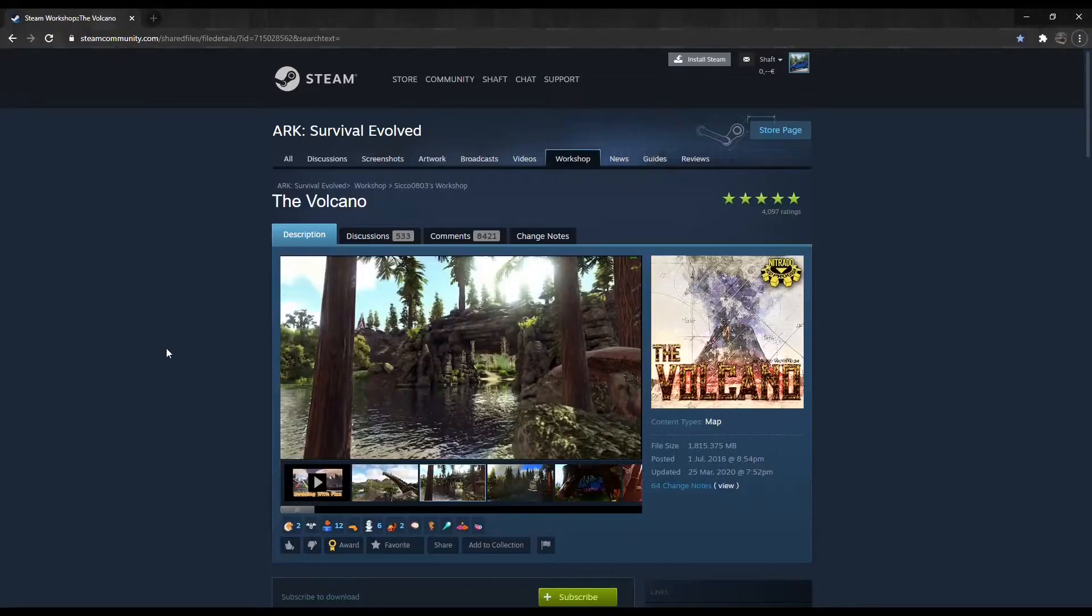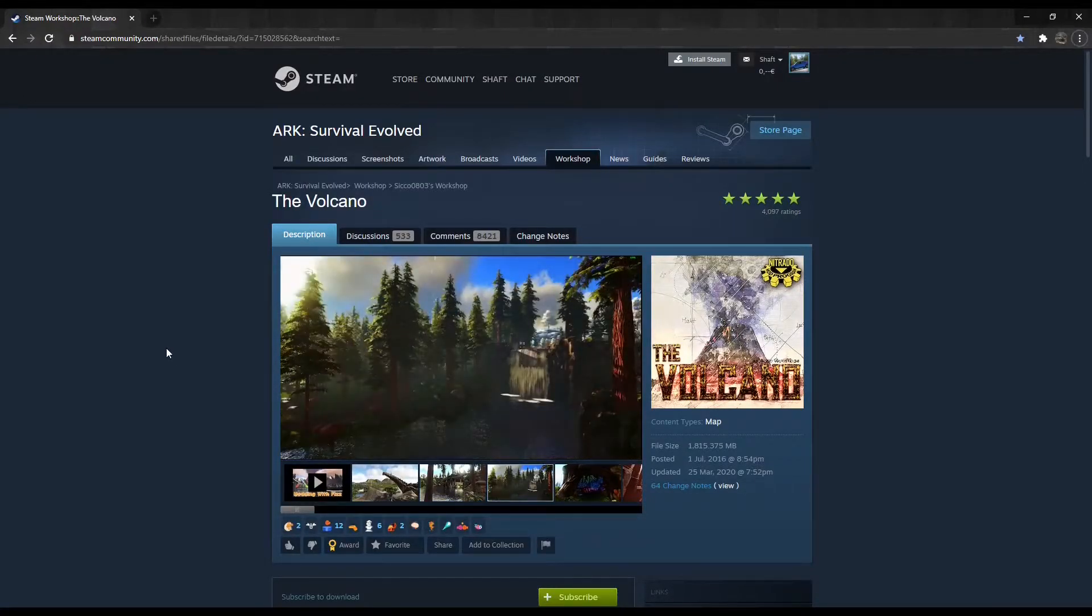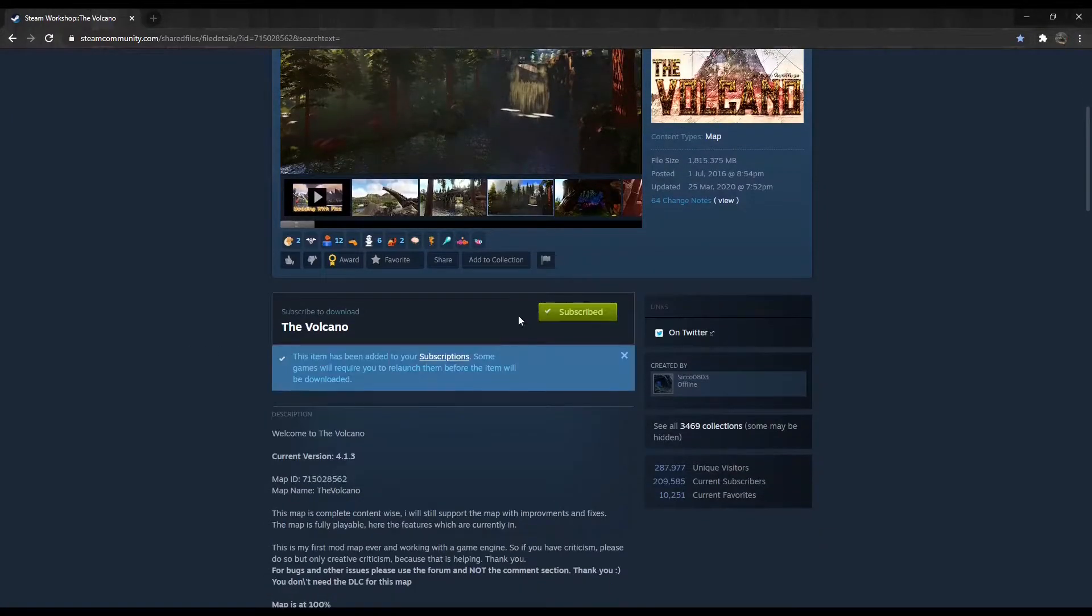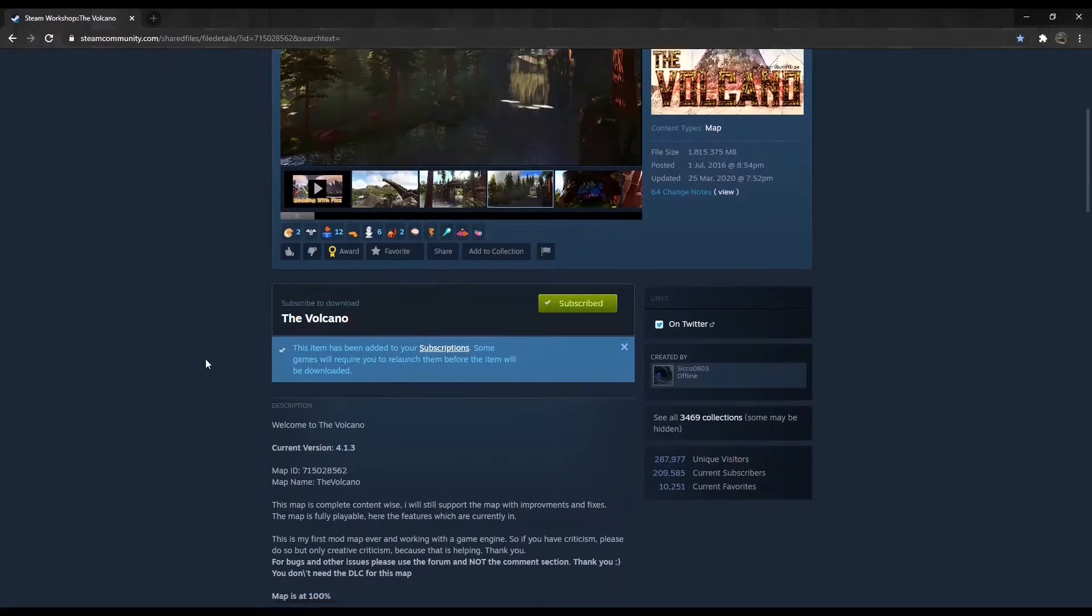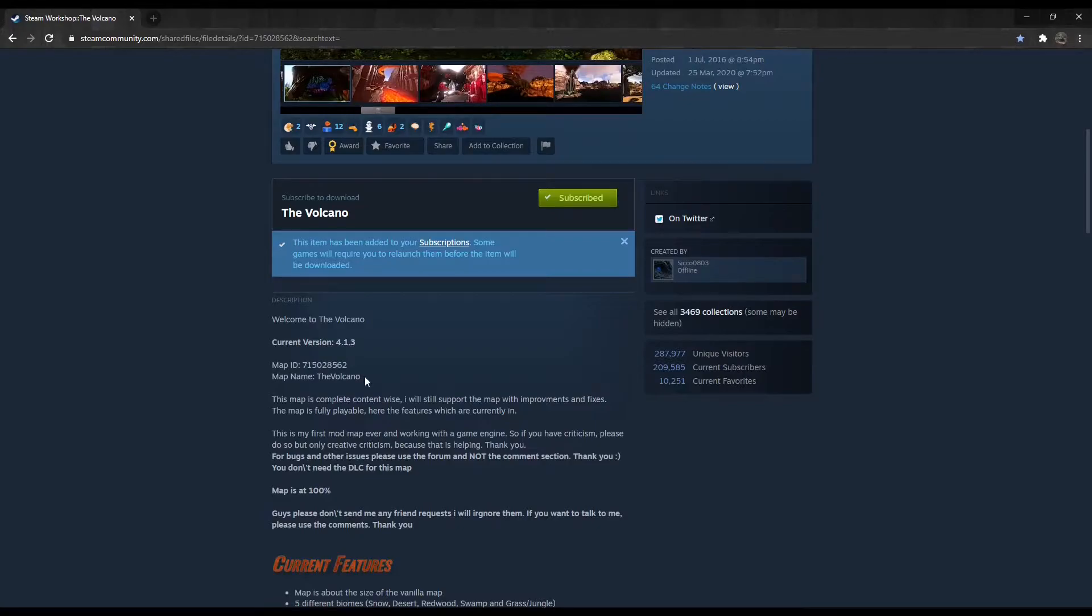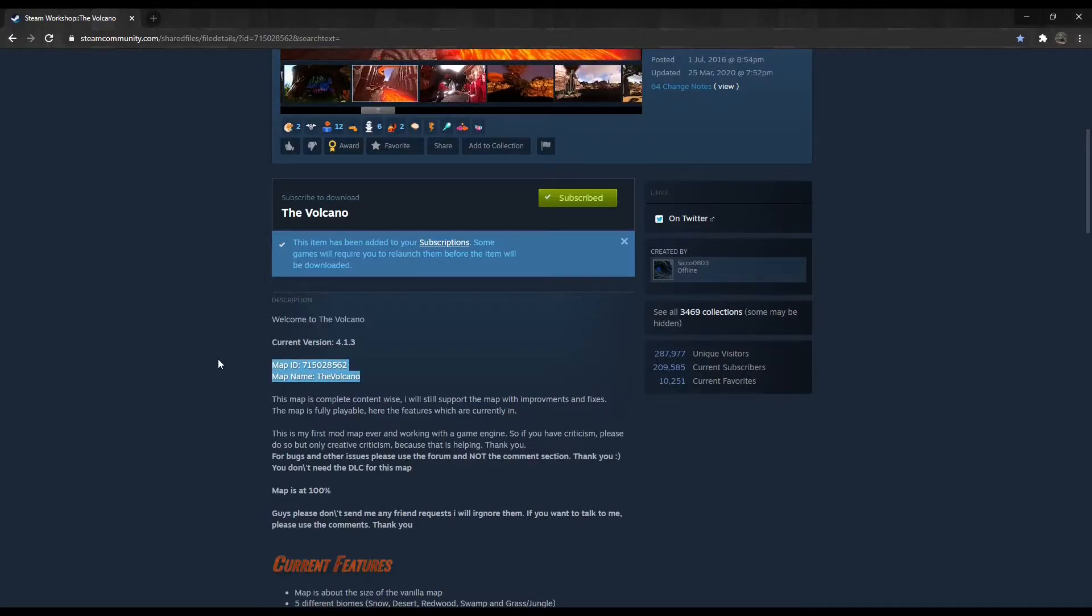The first step is to go to the Steam Workshop and select your ARK Custom Map. Click on Subscribe to add it to your game. Find the custom map's map name and map ID. Take note of these for the next steps.